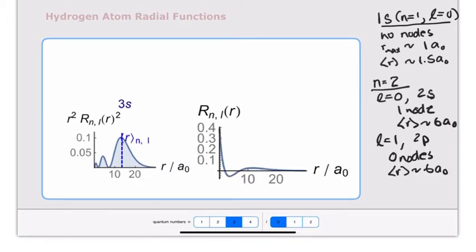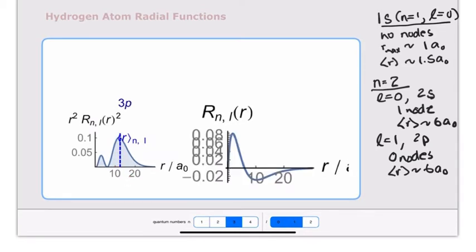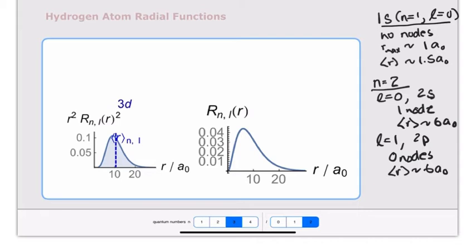For n equals 3 and l equals 0 — a 3s wave function — we now have 2 nodes in the wave function and 2 nodes in the probability distribution, and the average distance from the nucleus has moved out to around 12 to 13 Bohr radii. The 3p orbital (l equals 1, n equals 3) has only one node, but the average distance is still around 12 Bohr radii. The 3d orbital (n equals 3, l equals 2) has no nodes in the wave function or probability distribution, and the average distance from the nucleus is around 10 Bohr radii.